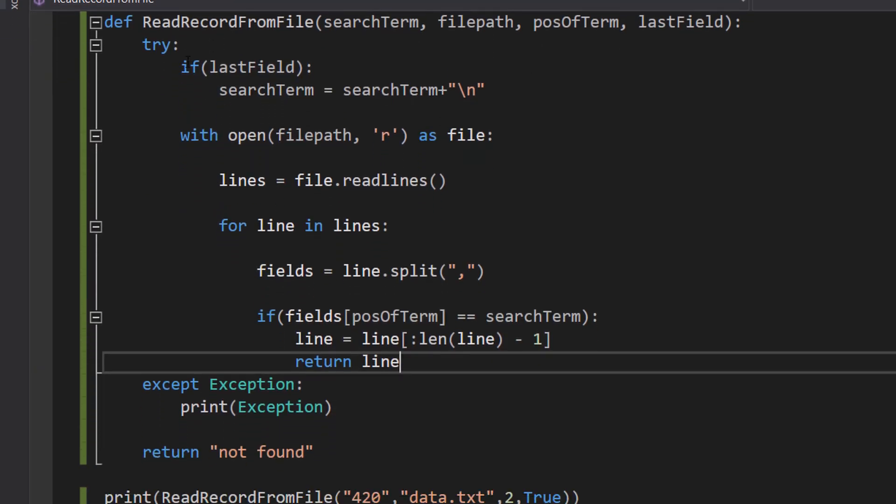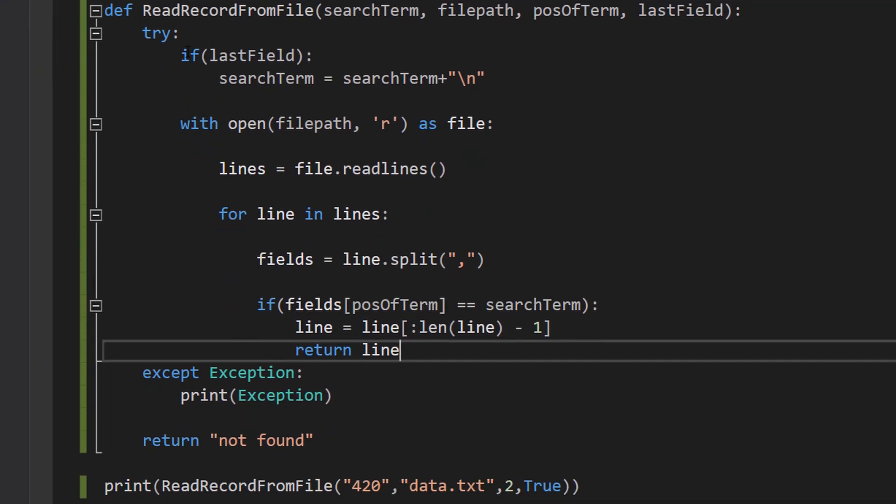And here inside the try is all of the code to read the record. We're going to break this down.